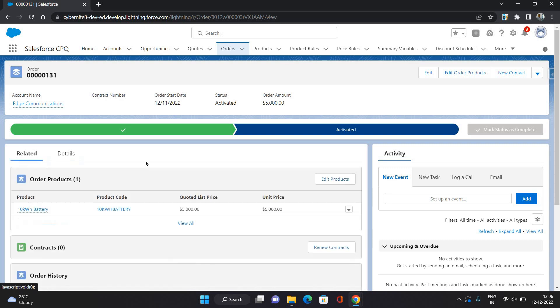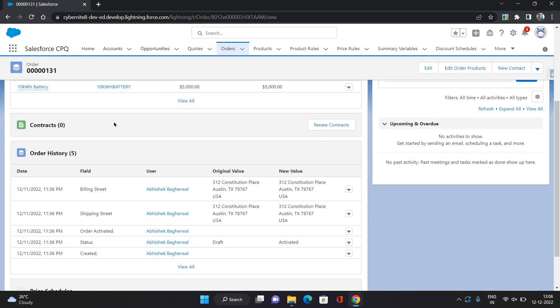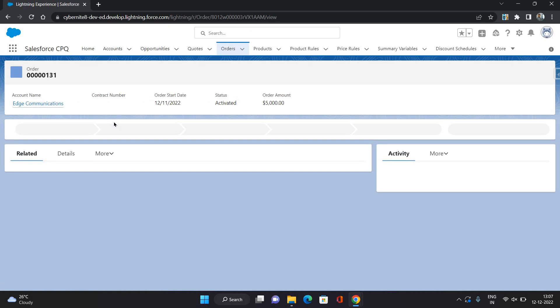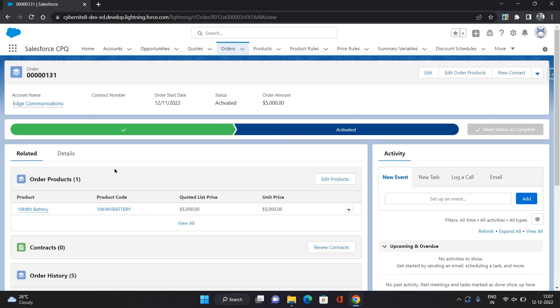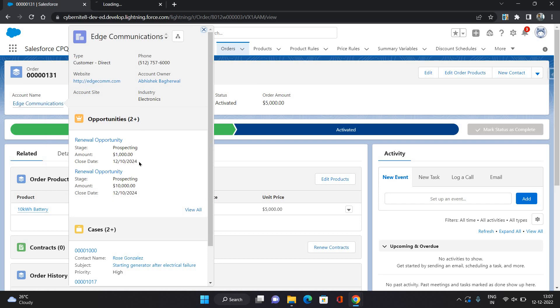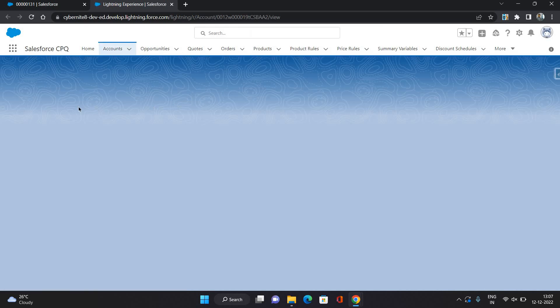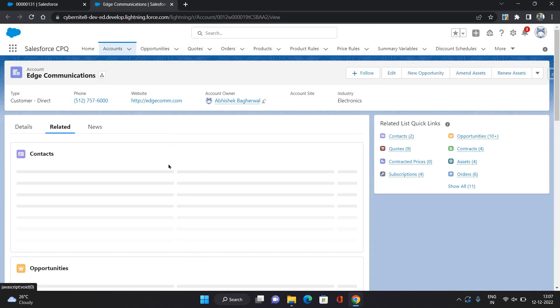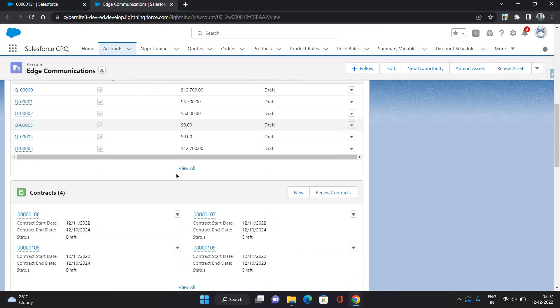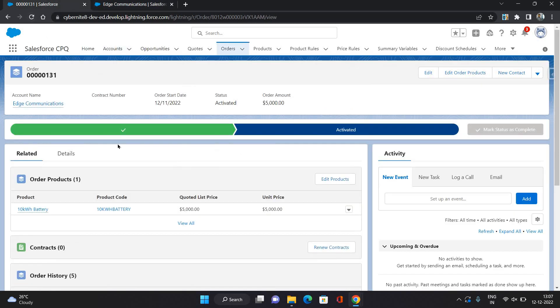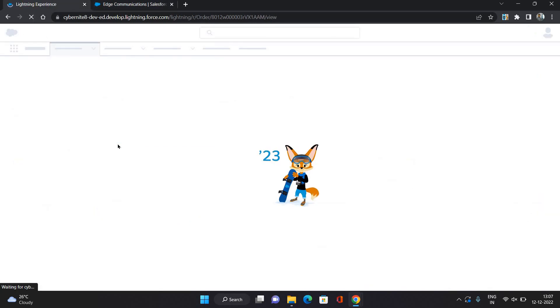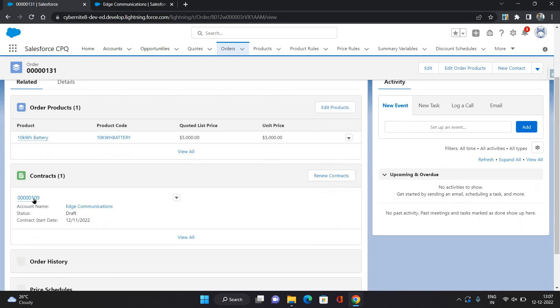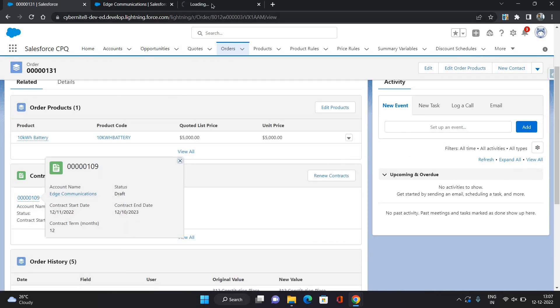Now, I will just wait for the contract to be generated. Maybe I can go to the upcoming and see there. Okay, so contract 109 is generated.